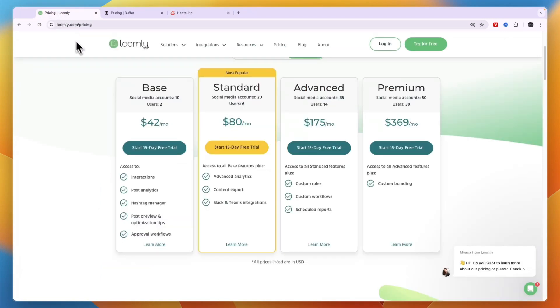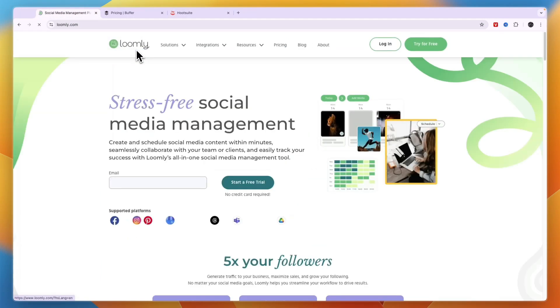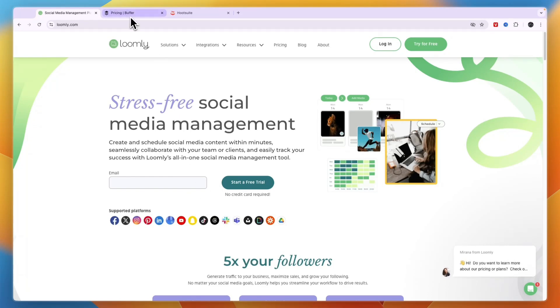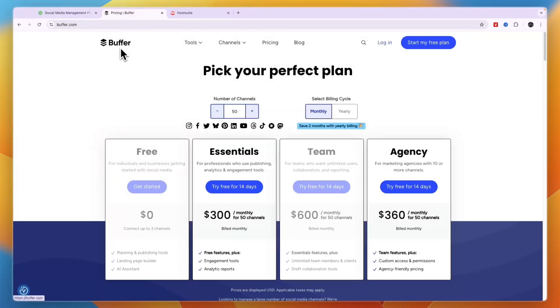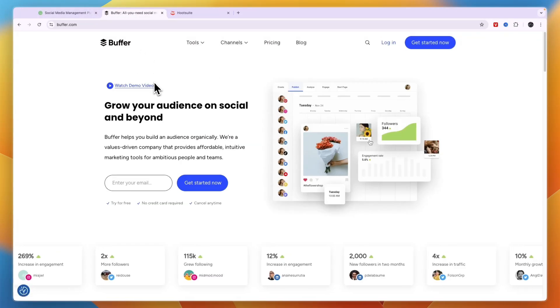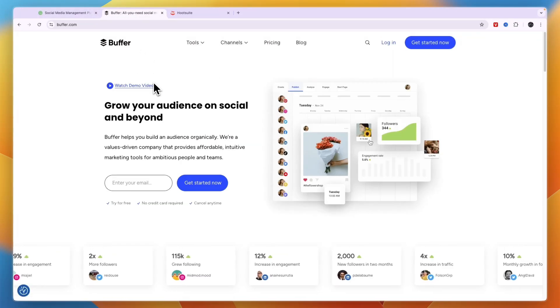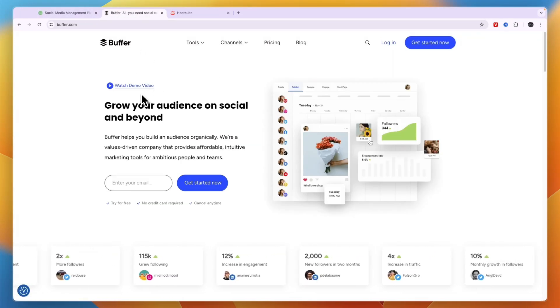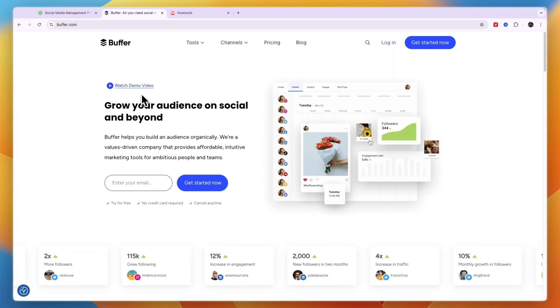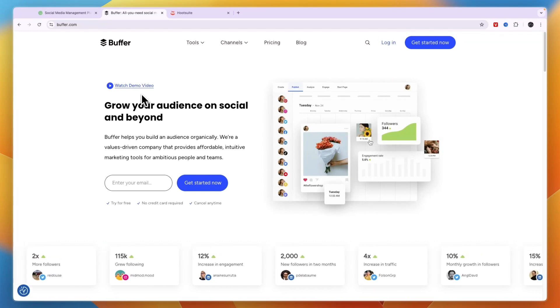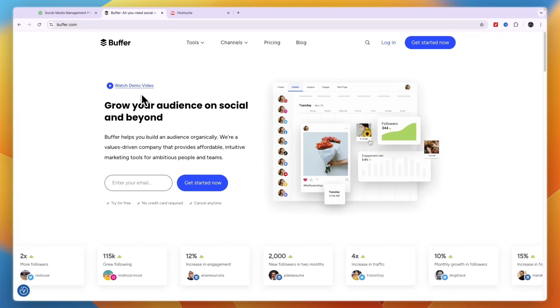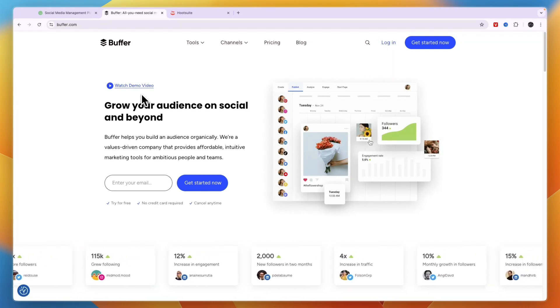Although if you're looking for the largest amount of channels that are available, then you'll likely find that on Loomly. And if you're looking for the simplest one, then in my opinion that is Buffer. So now you know the best social media management tools for agencies.